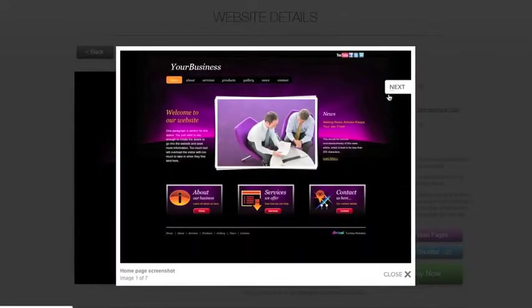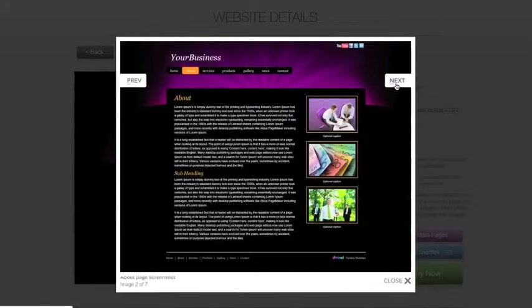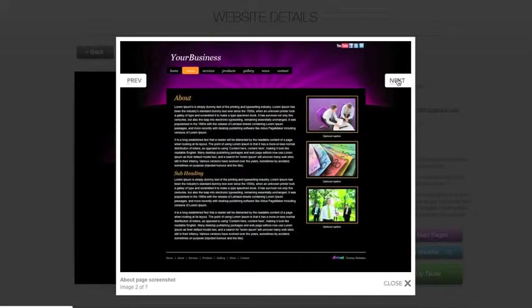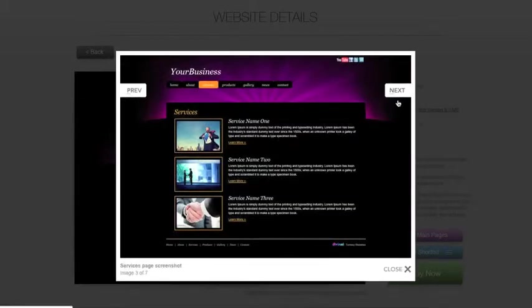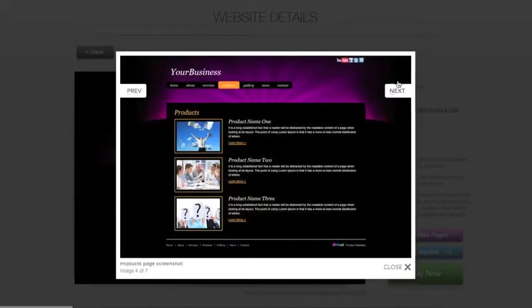Once you have purchased the website, you simply add your own text and images and hit the website launch button when ready, and we take care of the rest. It's that simple.